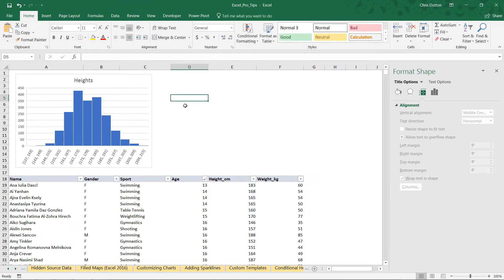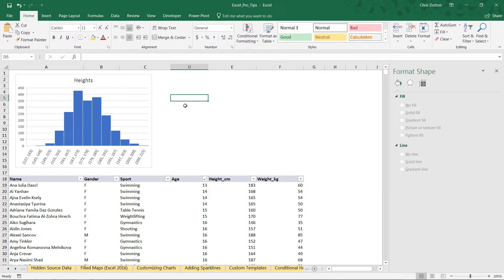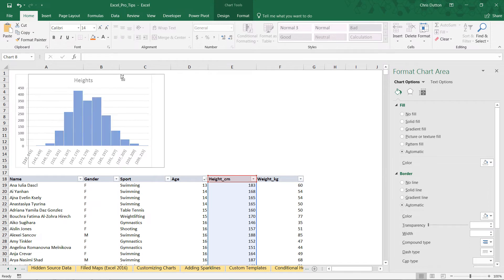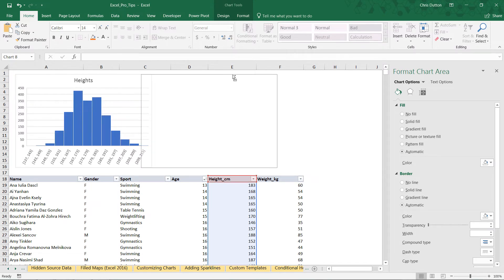Now I want to insert one more for weight. But instead of starting from scratch, here's a little pro tip: if you select this first chart, kind of hover over the edge until you see that four-pointed arrow, click and hold, then hold Control and drag to the right. What I'm doing is creating a copy of this chart as I drag. Very nice little nifty tip to save a few seconds.